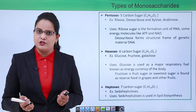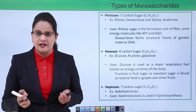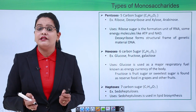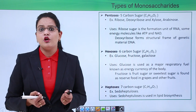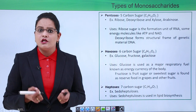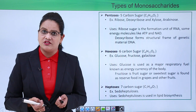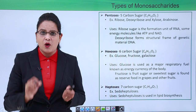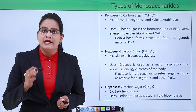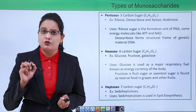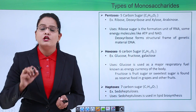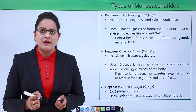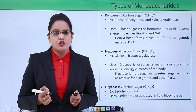Hexoses are six-carbon sugars. Common examples are glucose, fructose, and galactose — all six-carbon sugars. Glucose is the energy currency of the cell; when one molecule of glucose is burned it gives out 273 kilocalories of energy, and approximately 60 percent of the body's energy needs are provided by glucose.